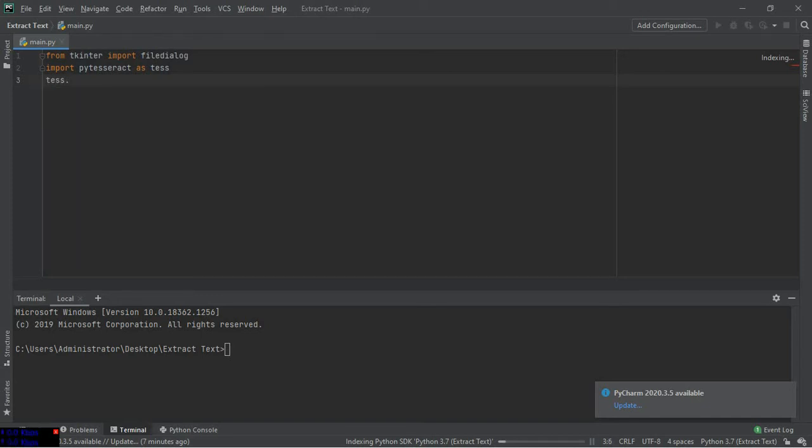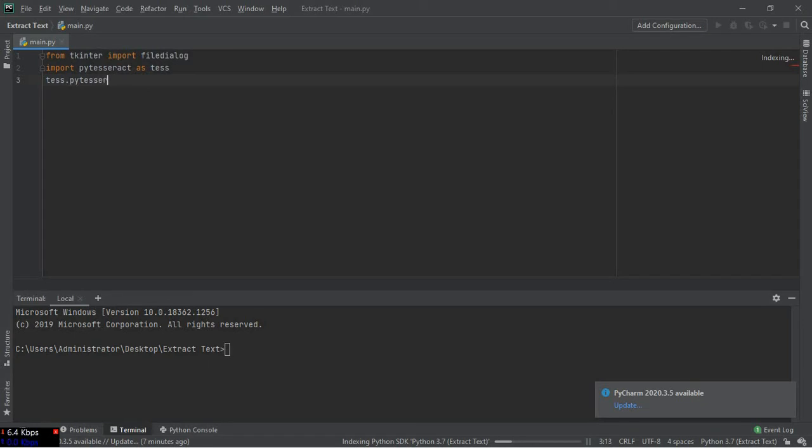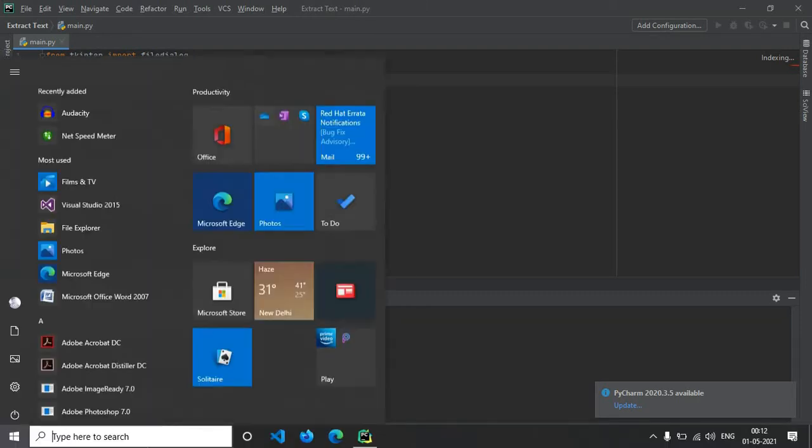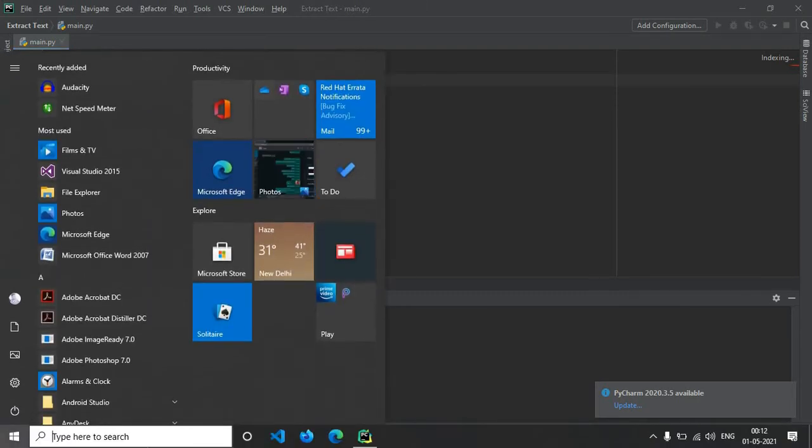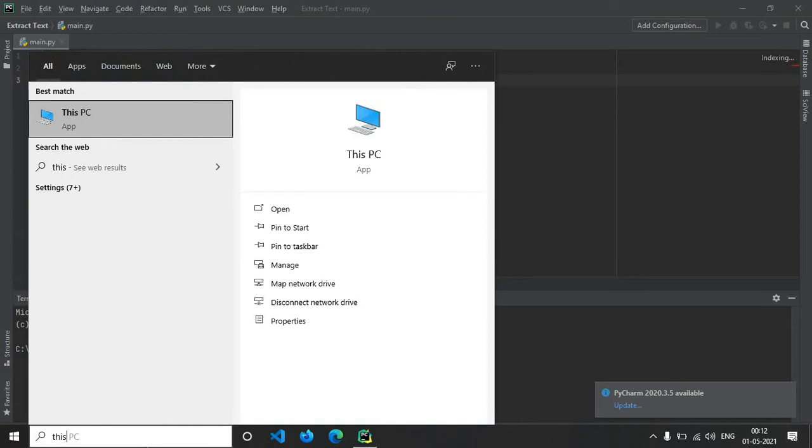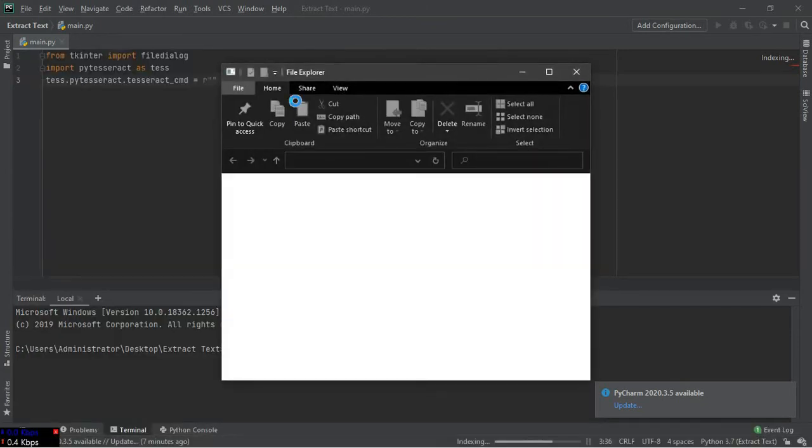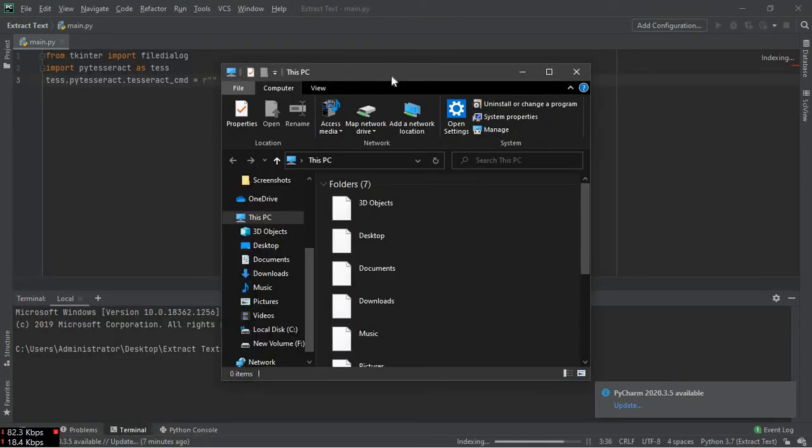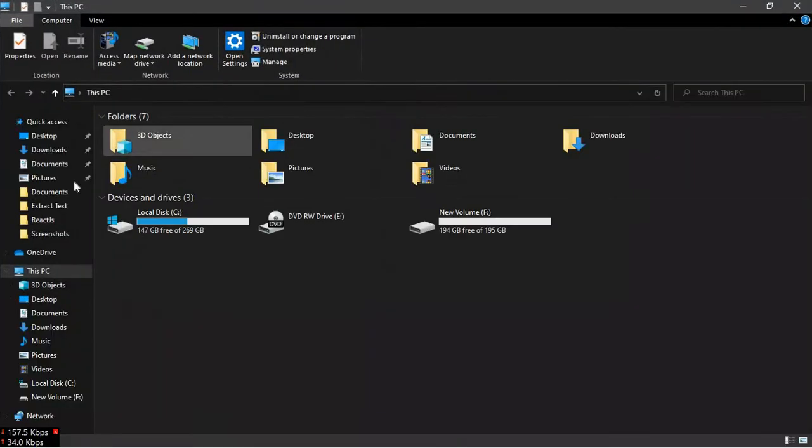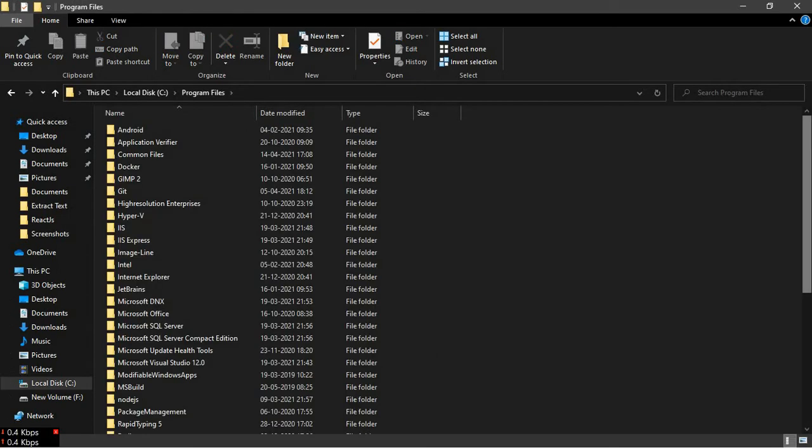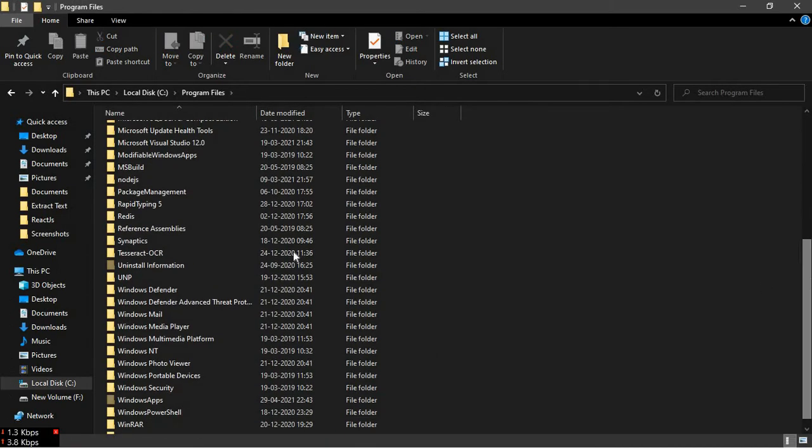And after that, to use the command line tesseract OCR engine, we have to import that. So test.tesseract.tesseract_cmd, we have to specify the path as we have done in the previous video. So in my PC, the location of that package was C program files.